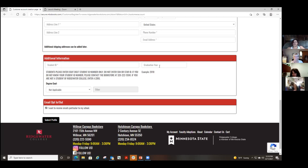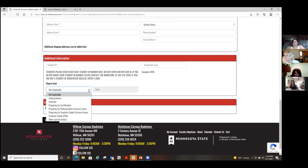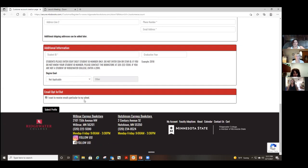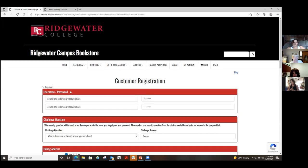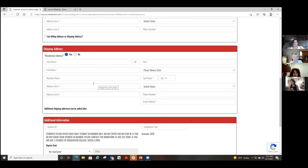For graduation year, that can be your estimate of how long you think you're going to be here. Then enter your degree goal — maybe you're just taking classes or doing a certificate, whatever. You can also opt in or out of email, then submit your profile. Be really careful about your email address — sometimes students think they have to use their Ridgewater email, and if it's entered incorrectly, you won't get notification that your books are ready. It bounces back and you won't know.